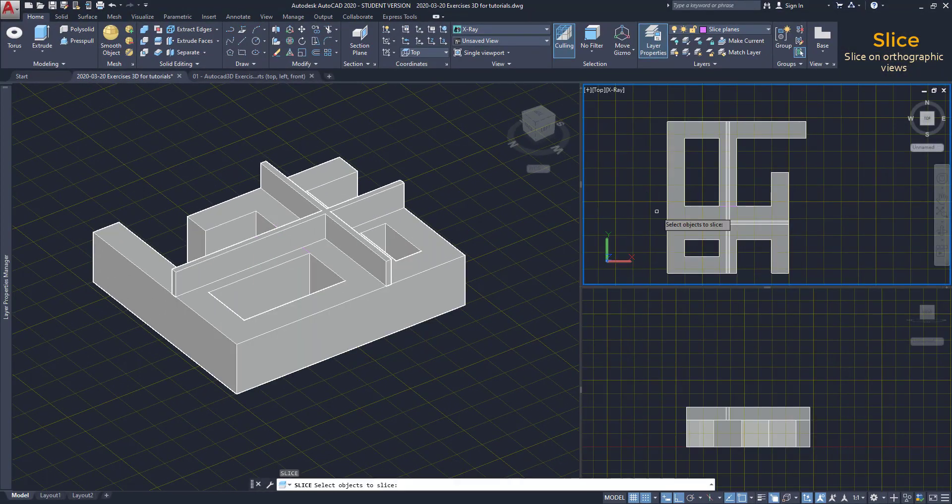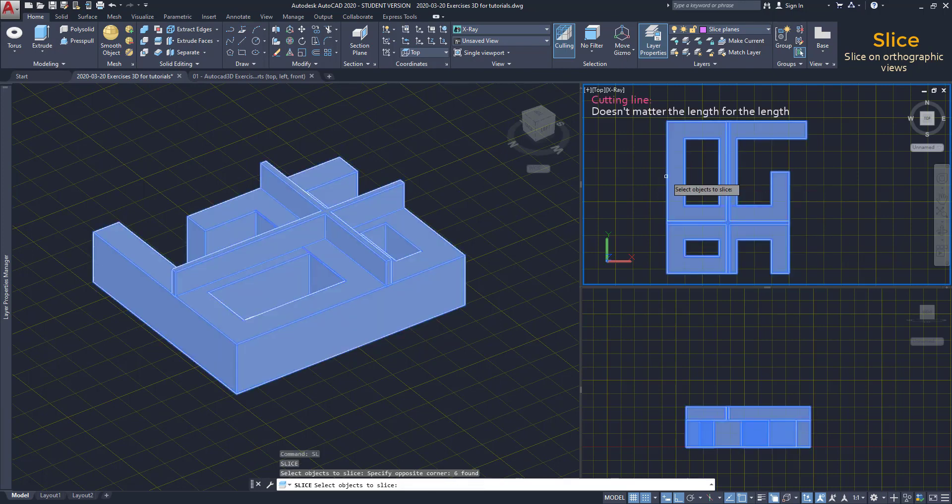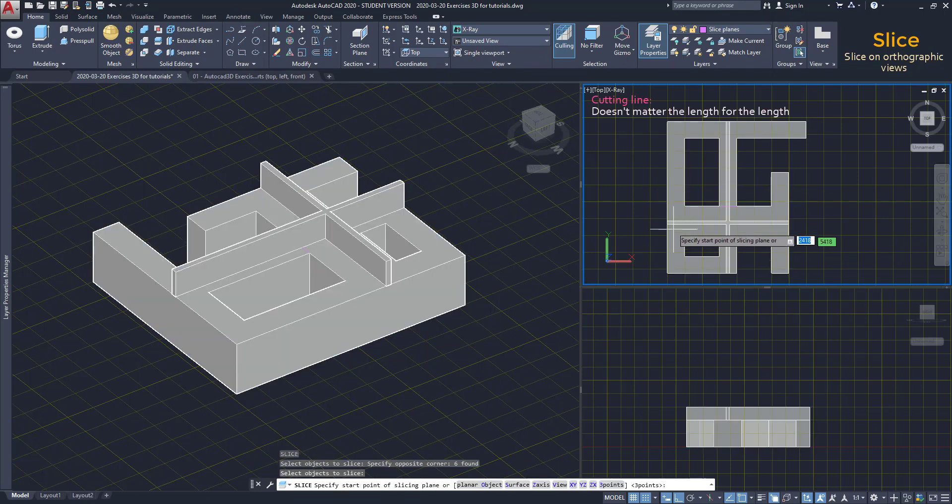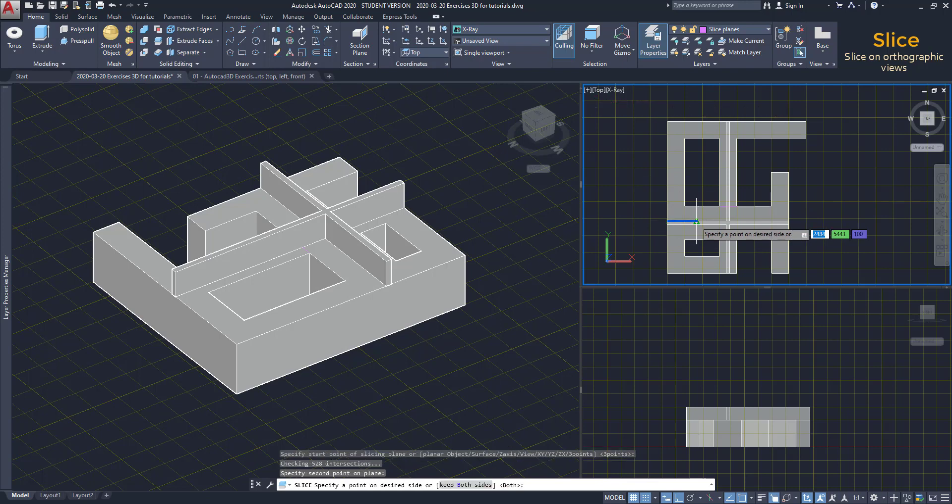One last thing. Just to say that for the cutting line, doesn't matter its length. Even if I draw it until here, it applies to all the objects.